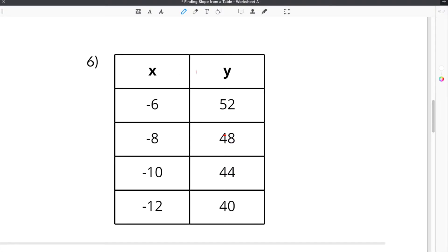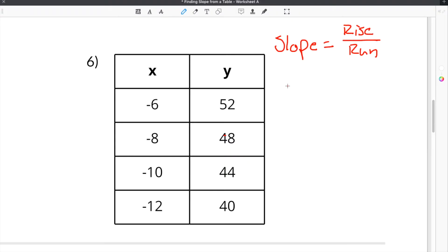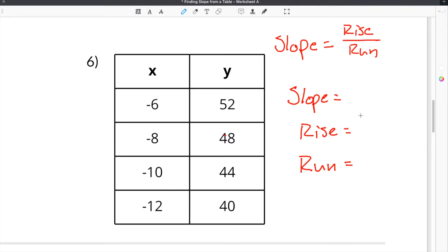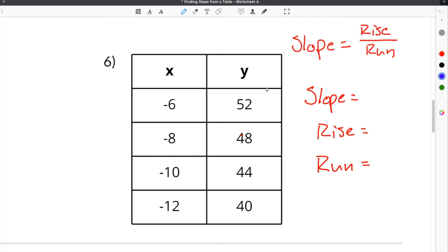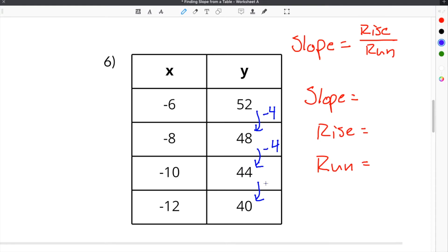Here is the last problem. Slope is equal to the rise divided by the run. In order to find slope, you have to first find the rise and you have to also find the run. The rise is the change in the y values. When we go from one y value to the next: 52 minus 4 gives 48, 48 to 44 is minus 4, and 44 to 40 is also minus 4. So our rise is minus 4.